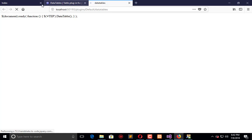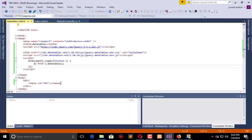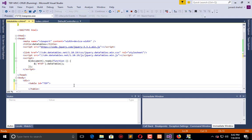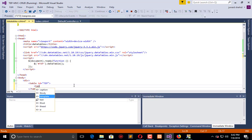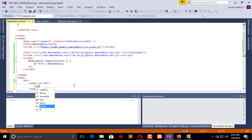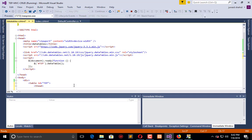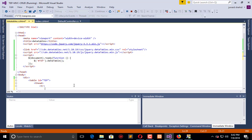And now what we need, we need headings for our table. So here we have thead, and in thead we have a row TR, and here we have TH which is heading like